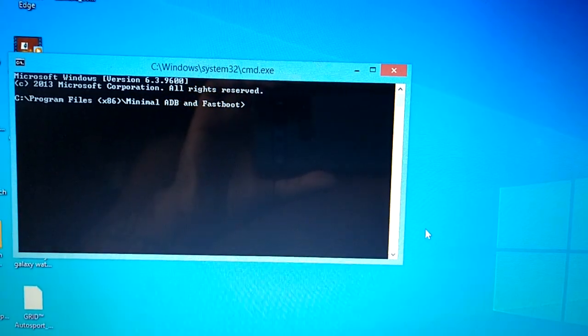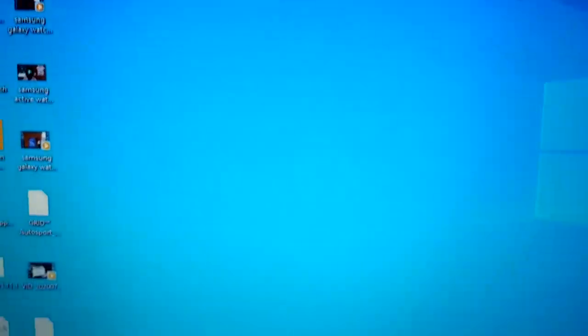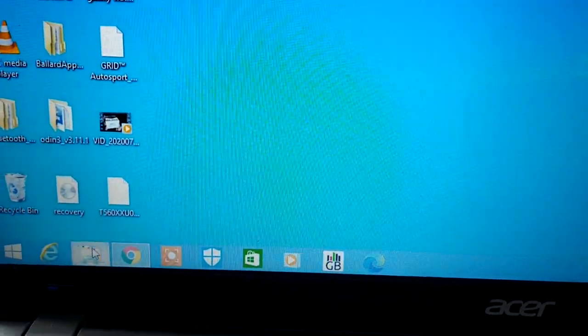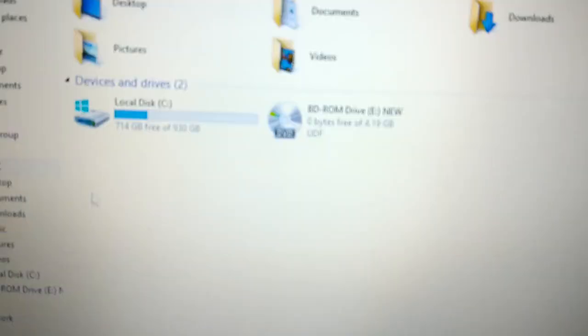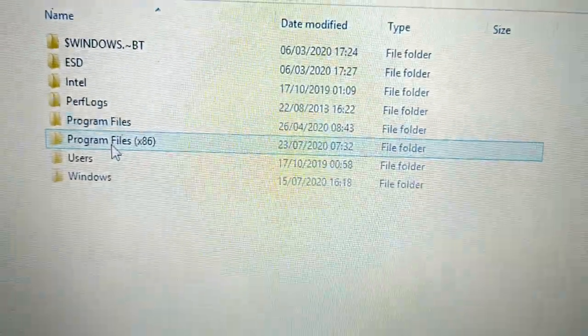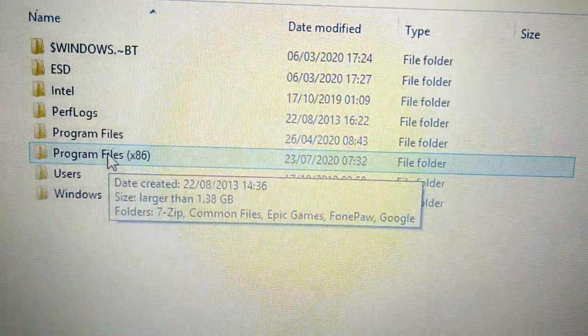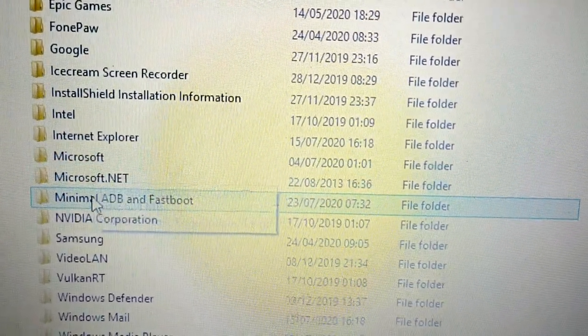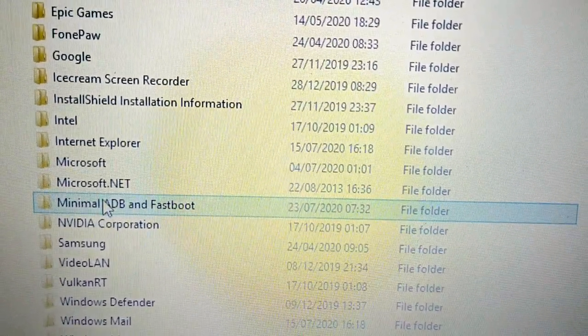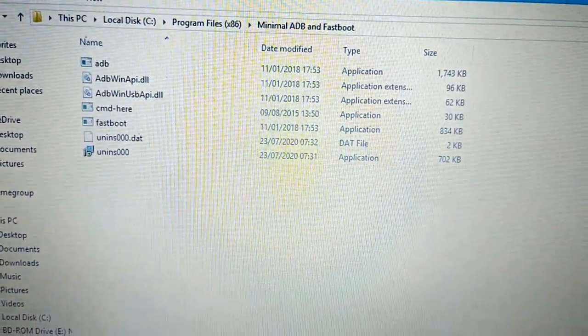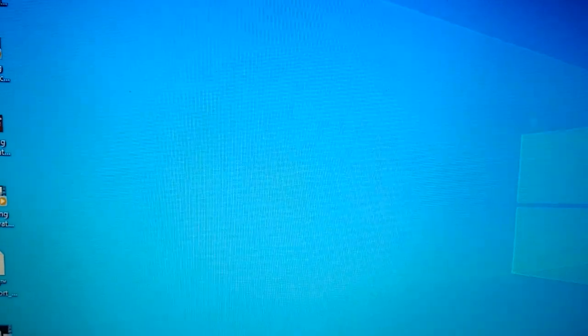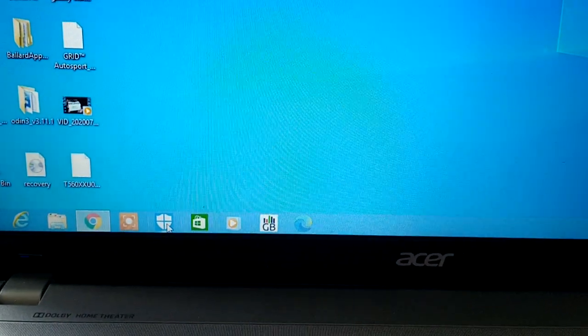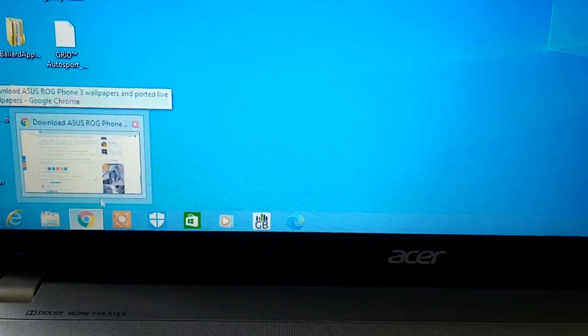Okay so minimal ADB is now set up. Let's just go to my C drive just to make sure that it's indeed set up. So Program Files x86 and there it is, minimal ADB and fastboot. Okay so that's all set up ready to go. Let's have a look at the rest of the instructions.